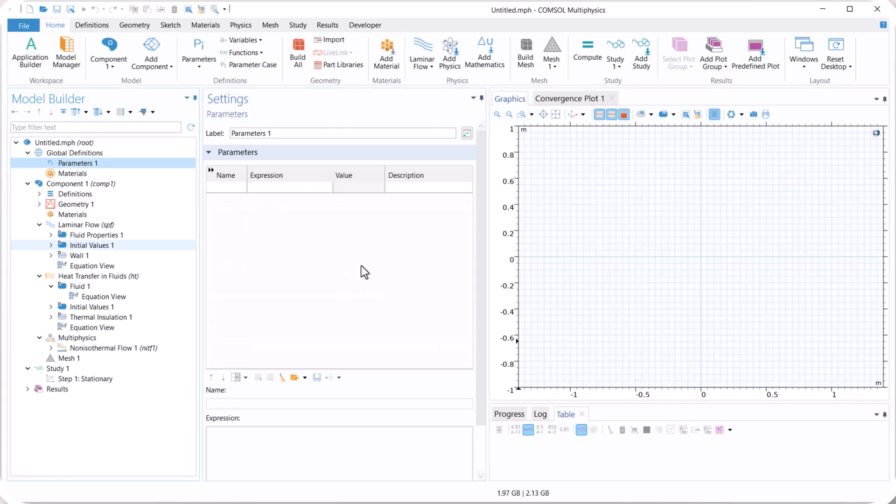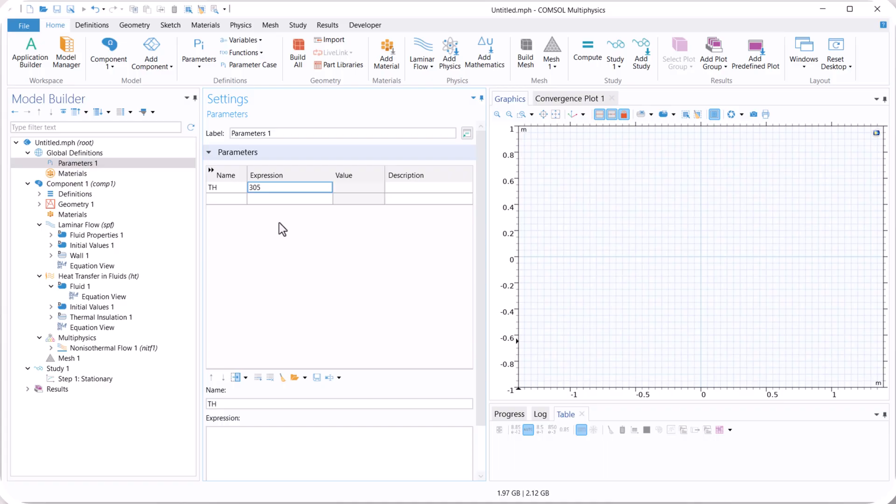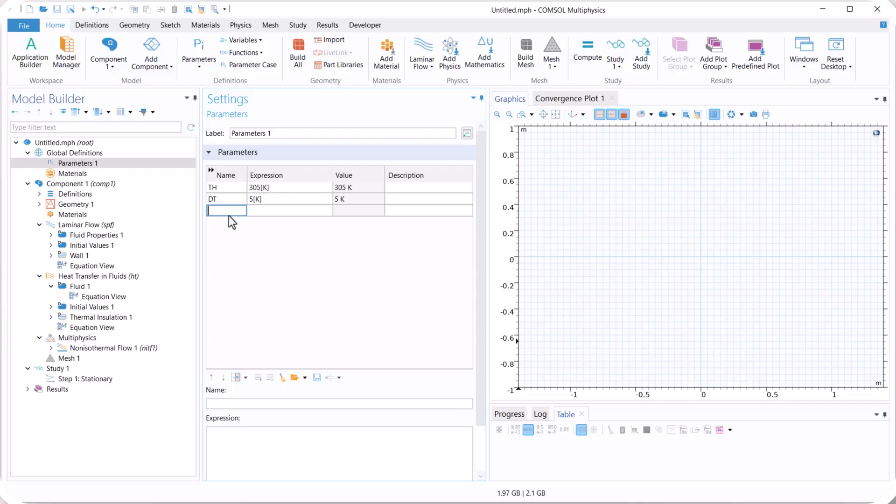Here we define some parameters, for example, TH is 305 Kelvin. We define delta T, it is 5 Kelvin. And Tc is TH minus delta T.